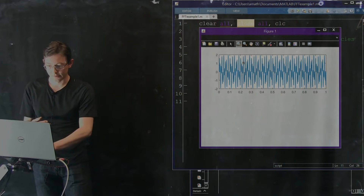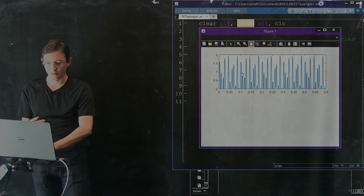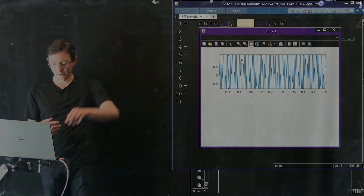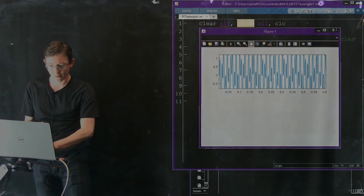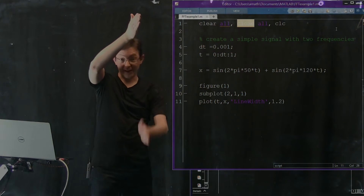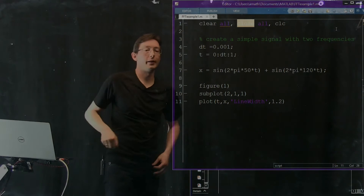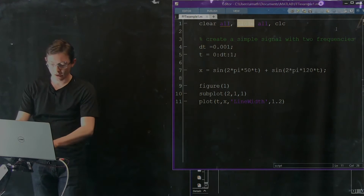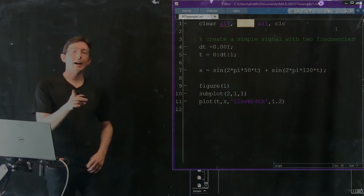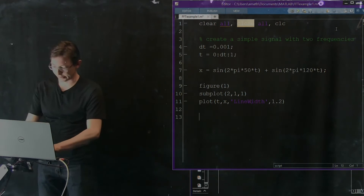If I zoom in, you can see the sum of two sine waves clearly. So x is my data — my vector of data x — and we're going to run it through and get x-hat. This is my clean data. But let's say I add some noise to my data.